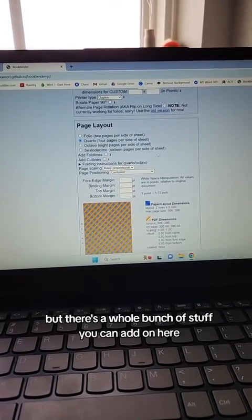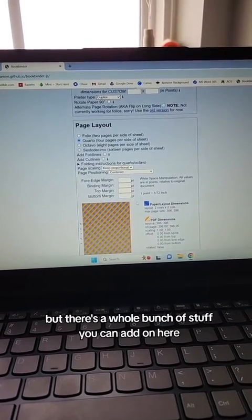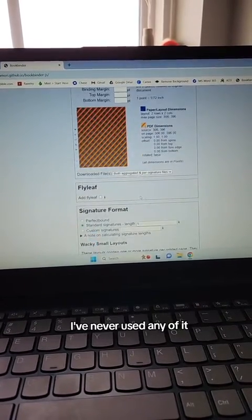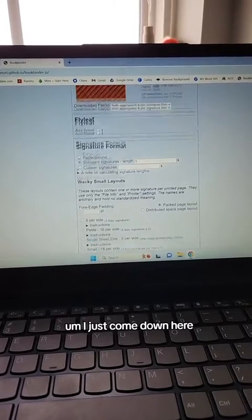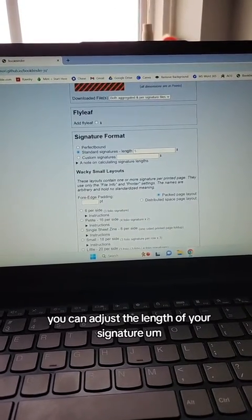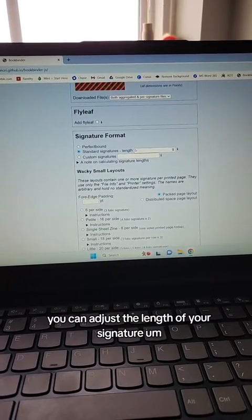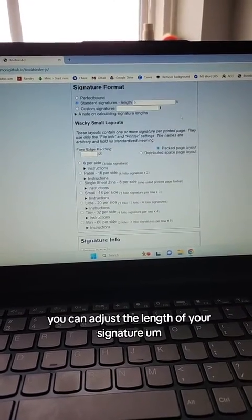But there's a whole bunch of stuff you can add on here. I've never used any of it. I just come down here. You can adjust the length of your signature.